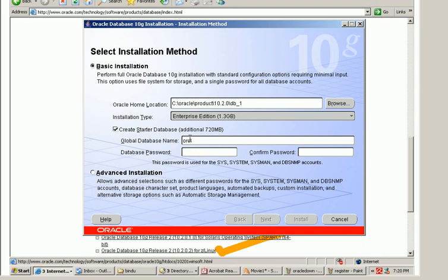Now I have given a global database name as ORCL. If I need to give it any other name I can just give it here.